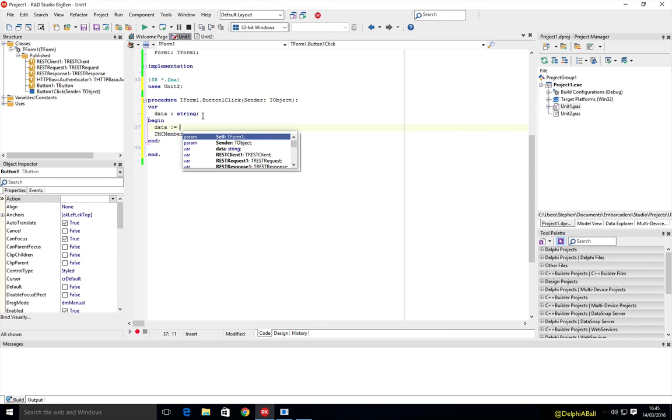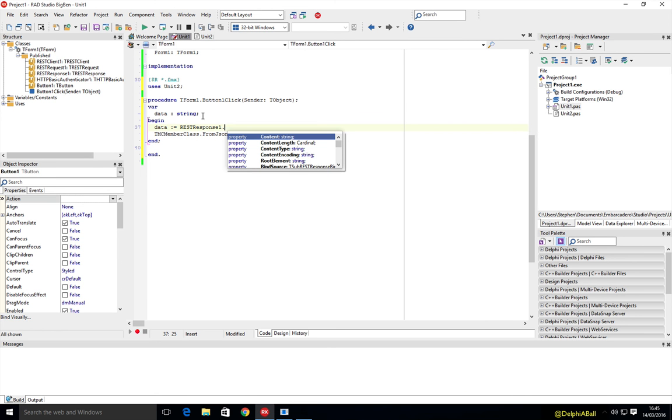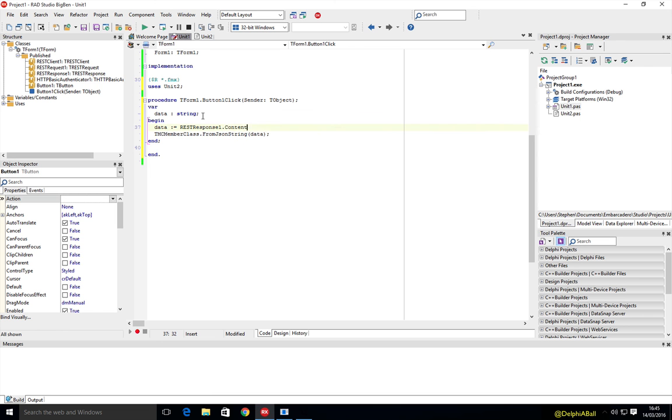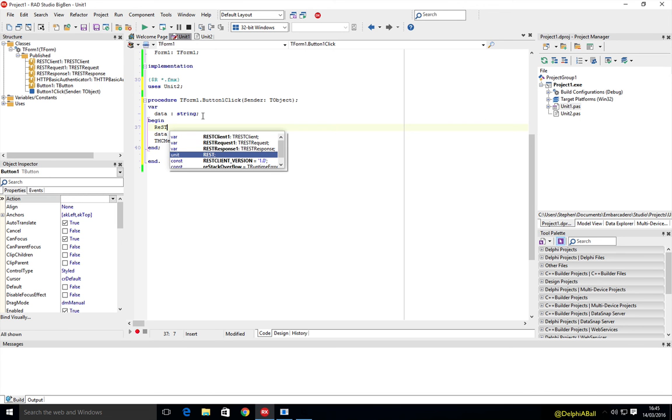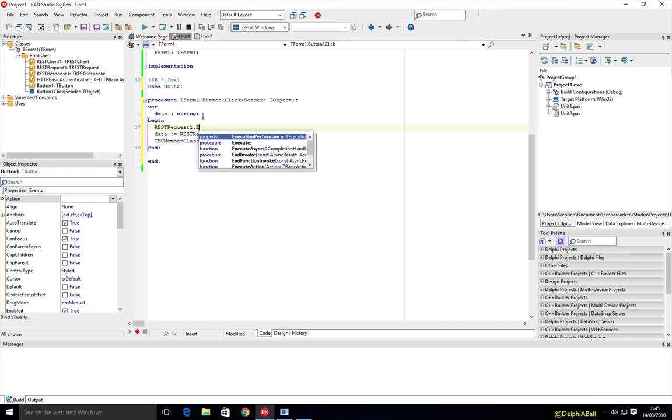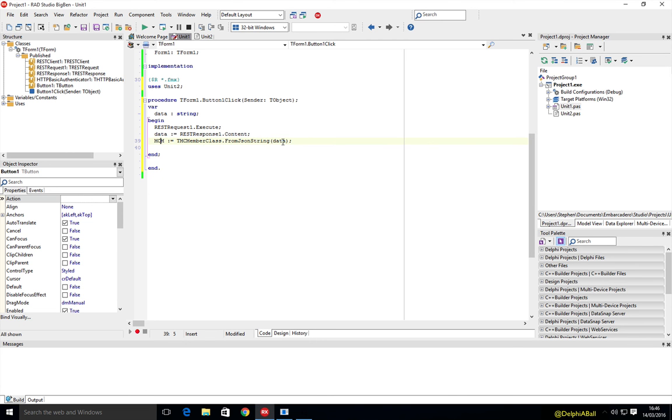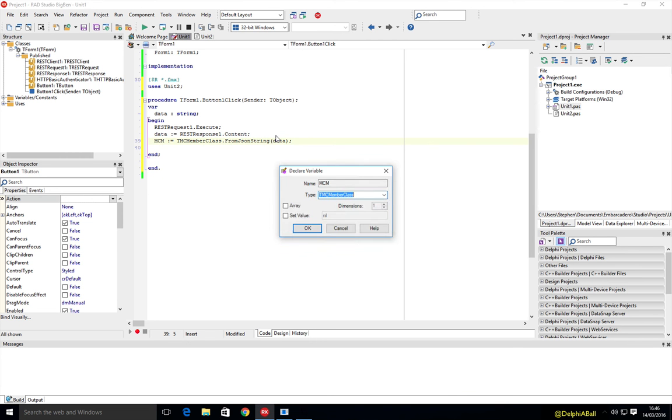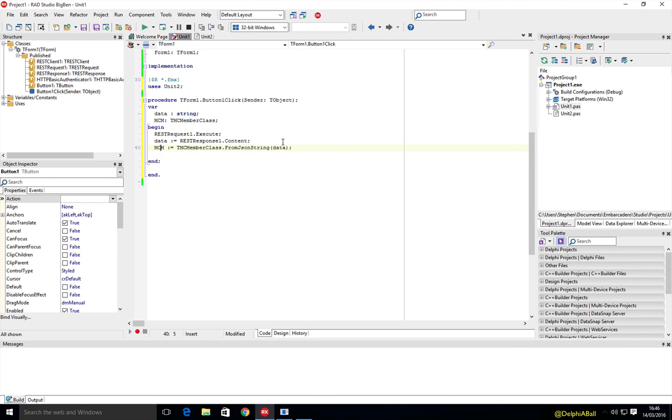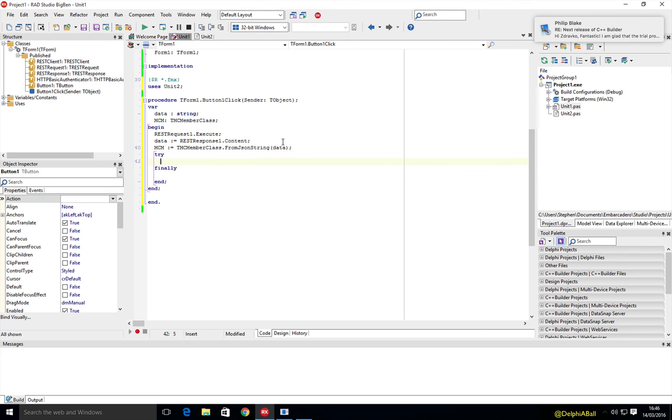And the data is going to be the response.content, or it could be JSON string. And here we're just going to call restrequest1.execute. And here we're going to take merchant member. And we can just do a quick try finally, MCM.free.